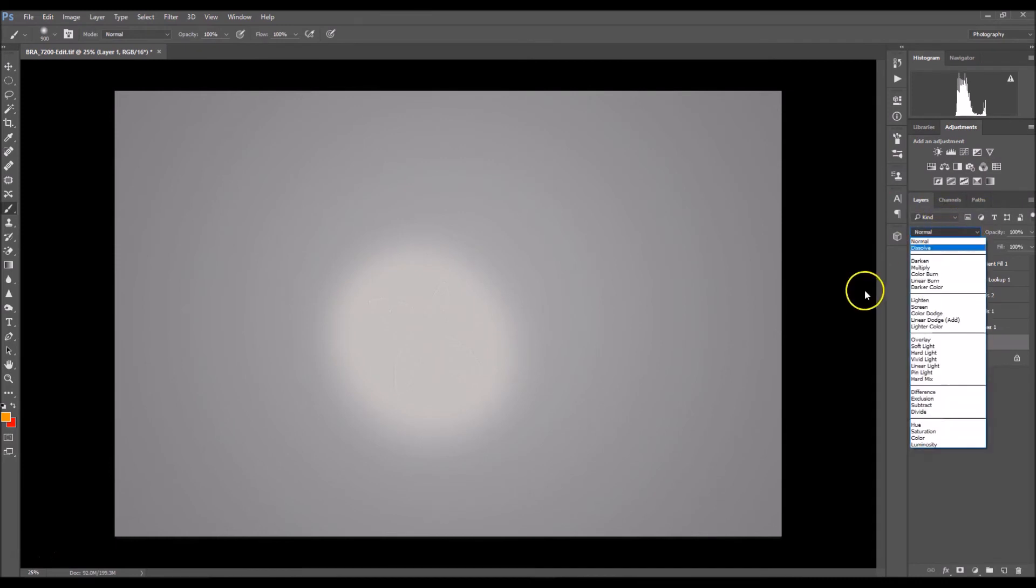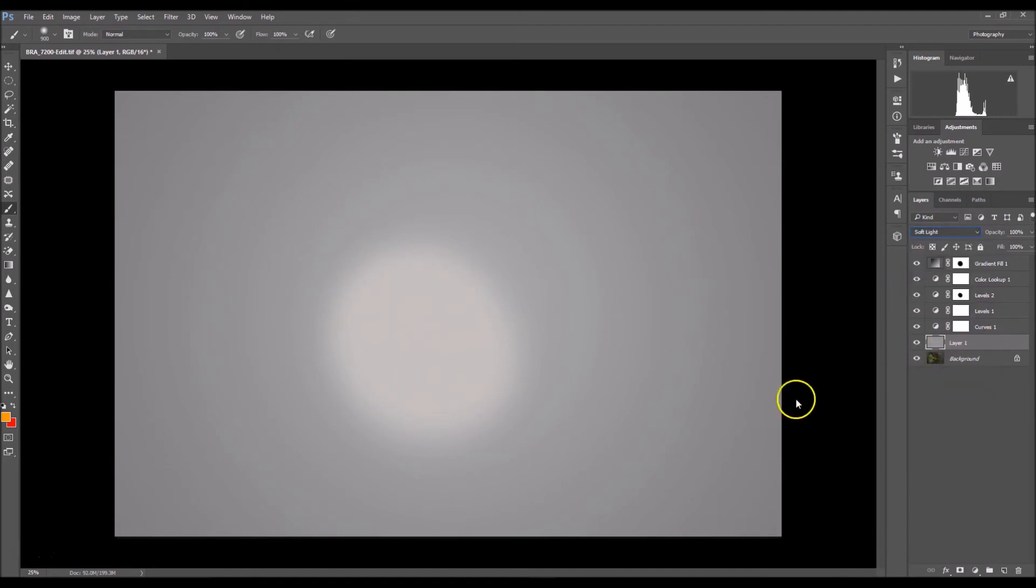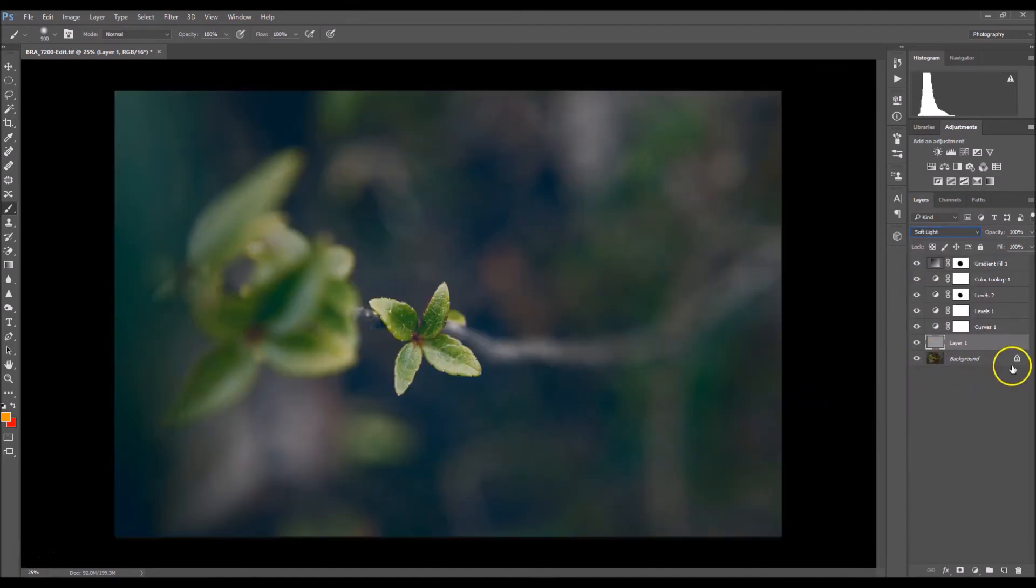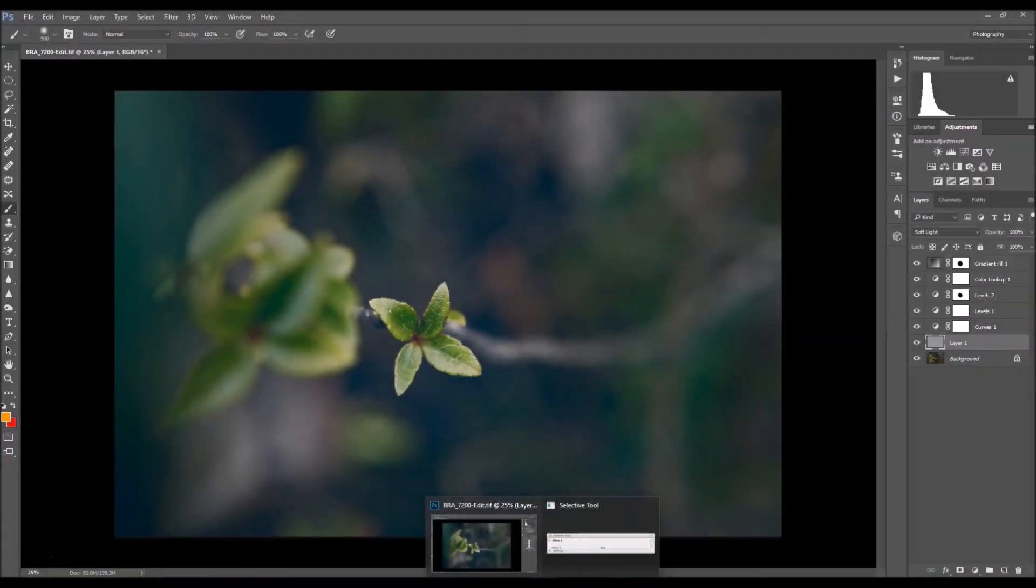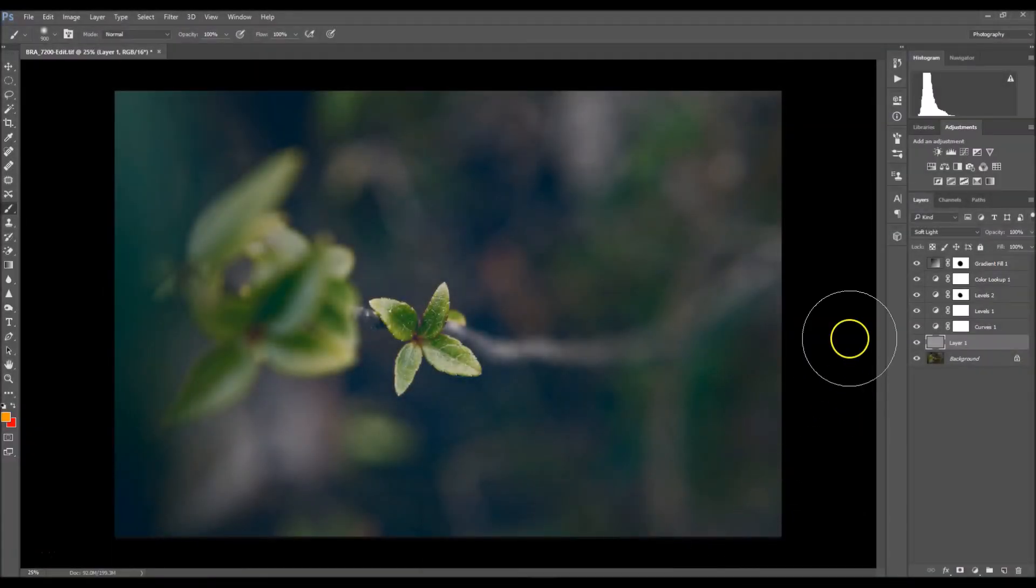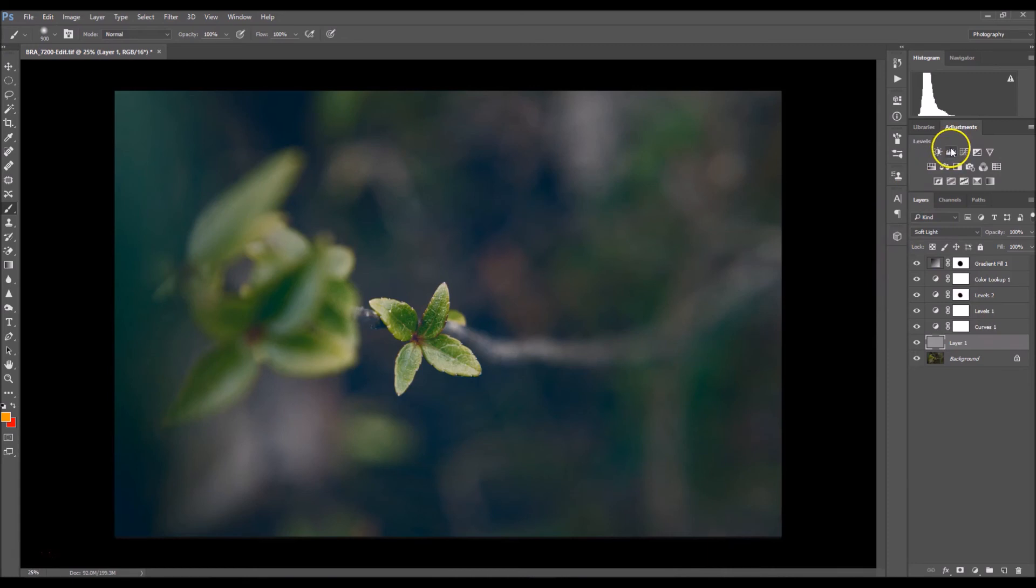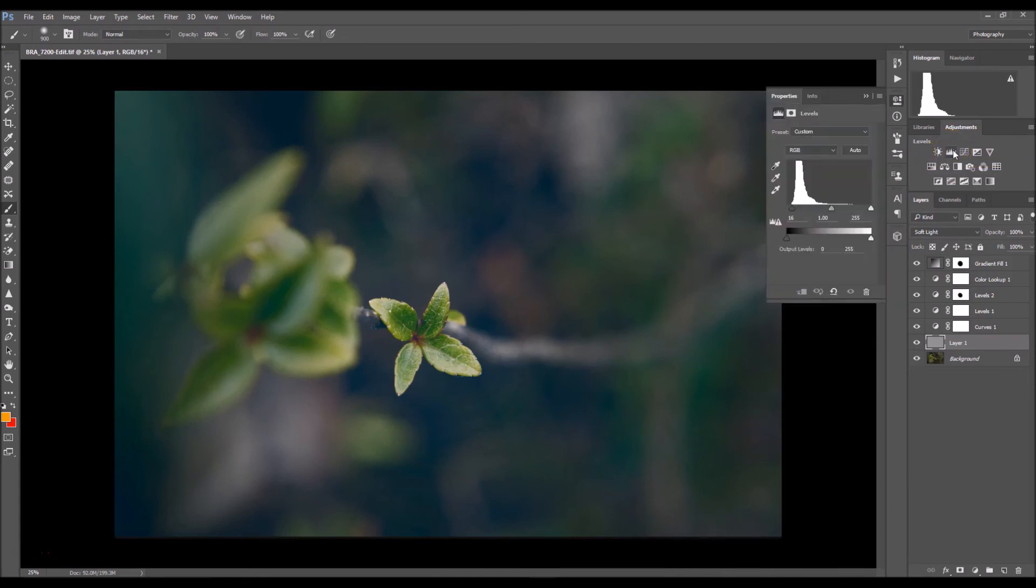Lastly I am going to go back to my levels again. I should have done this earlier, but I'm going to go to my levels.